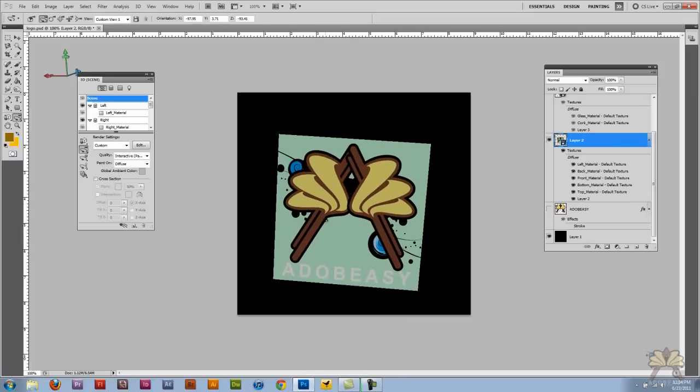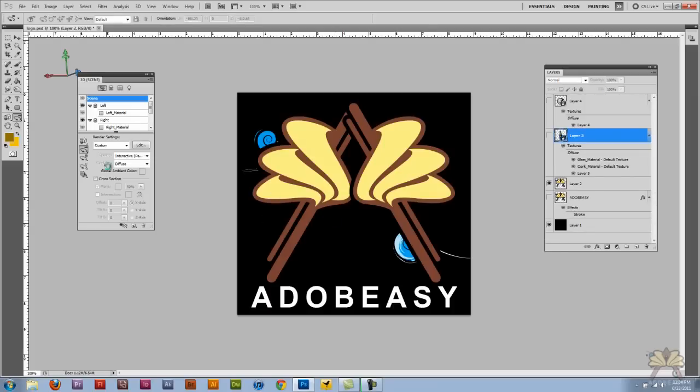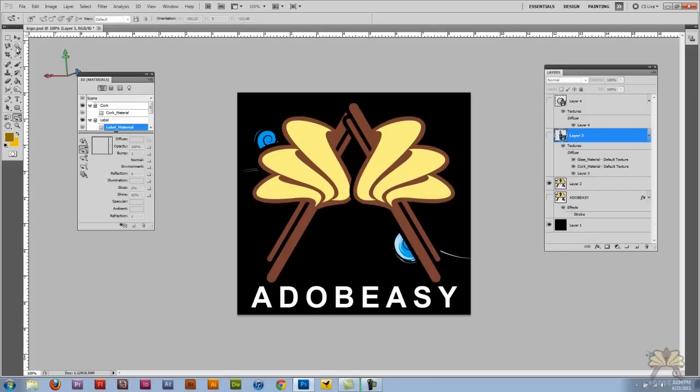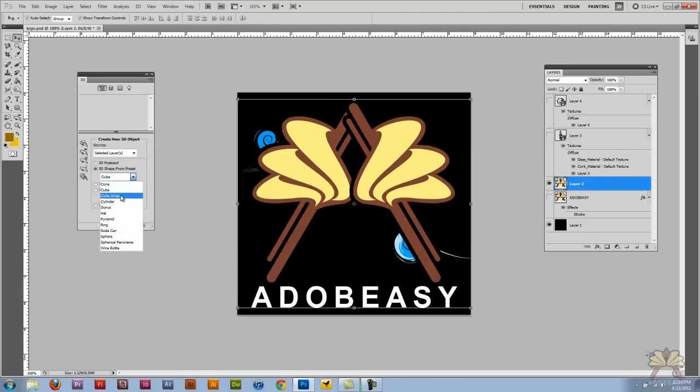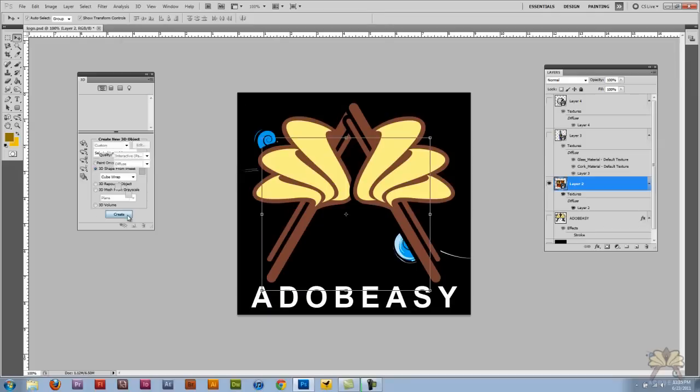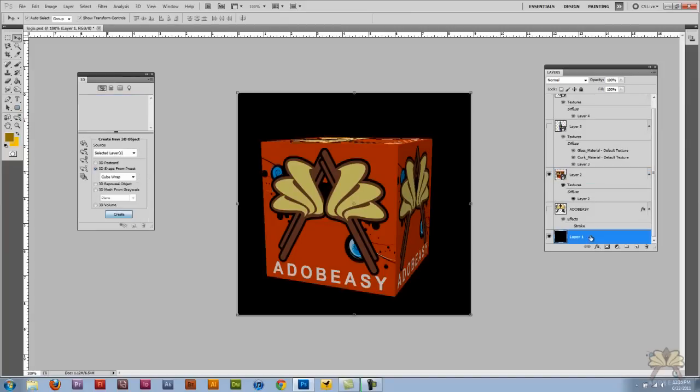I'm going to select a different cube—it's called cube wrap—and create that. And now you see the logo went on all the sides of the cube. I'm just going to give you an example where we can actually show you the depth of the illustration here.